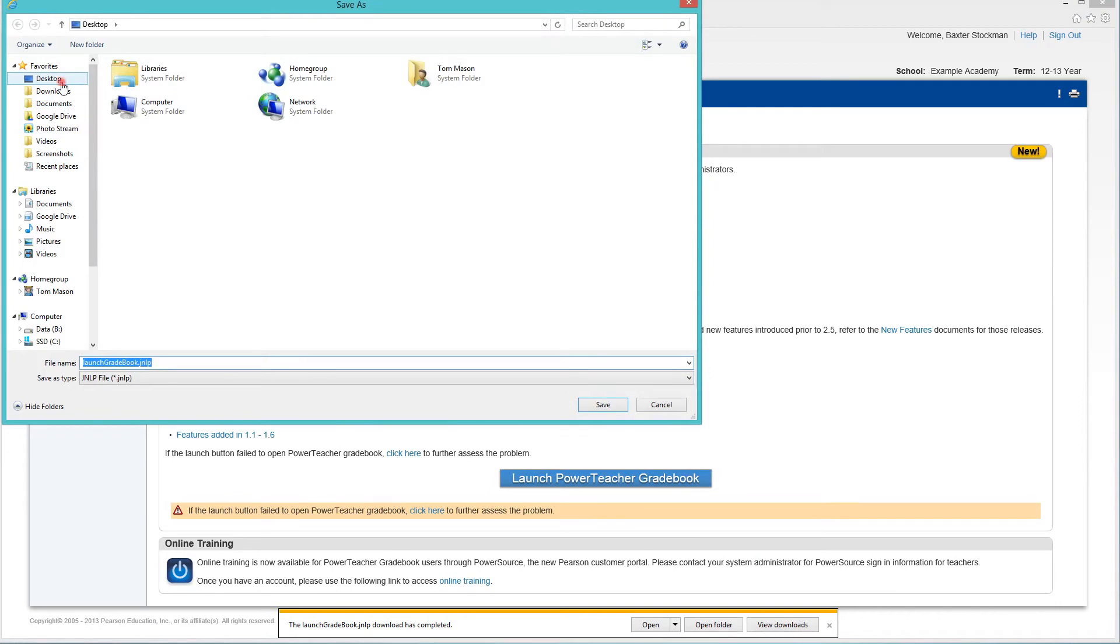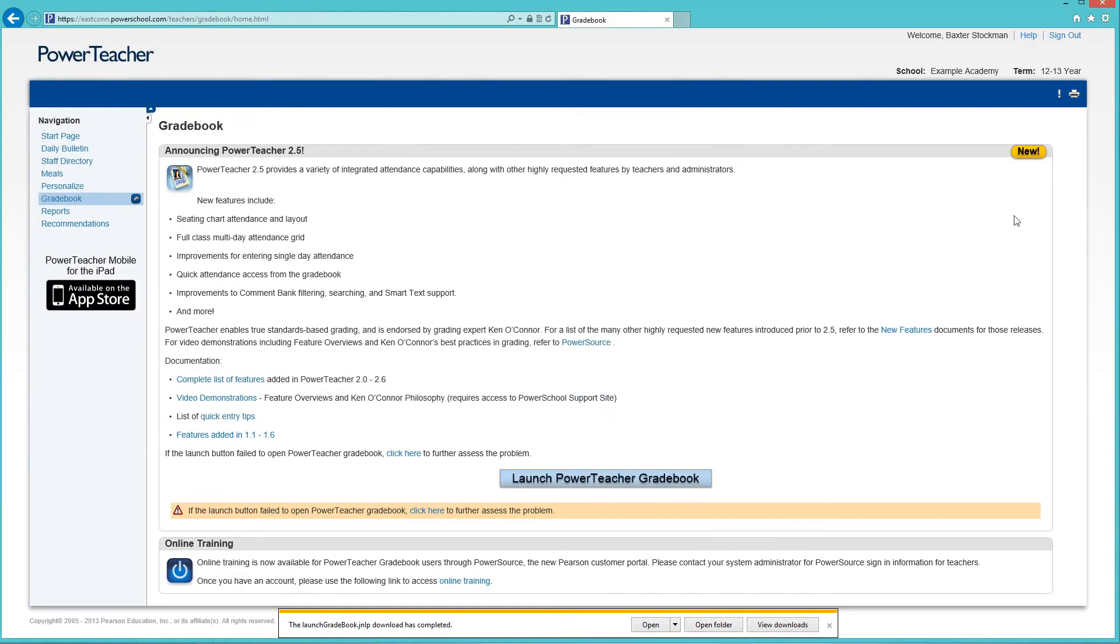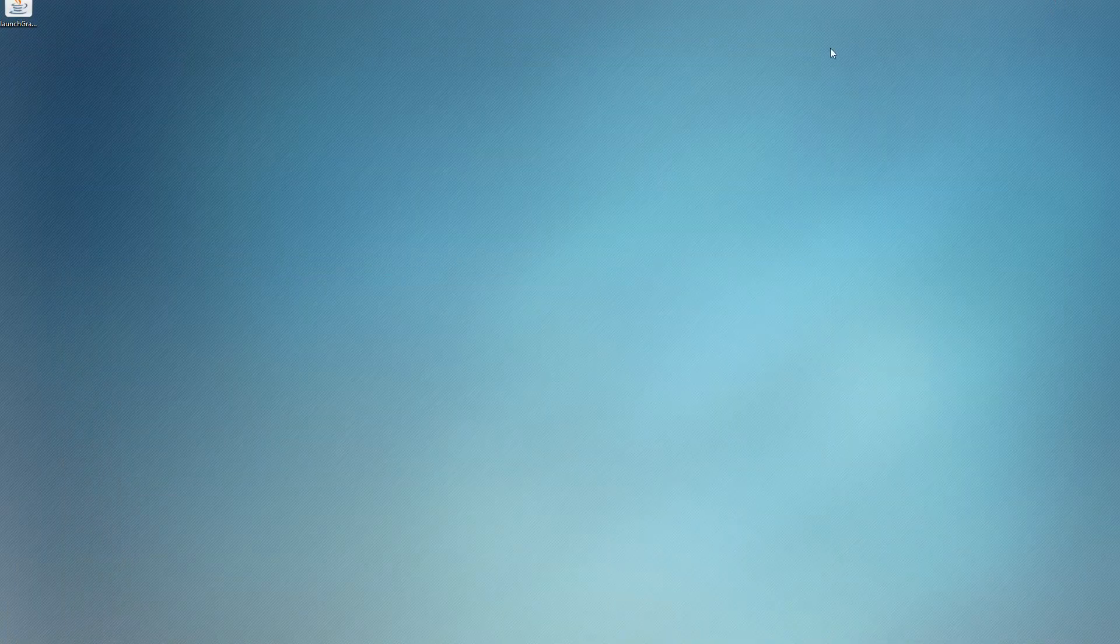So I'm gonna pick desktop and I'm gonna click Save. Now I'll just minimize this window to get it out of the way so I can see the desktop and here's my shortcut right in the corner.